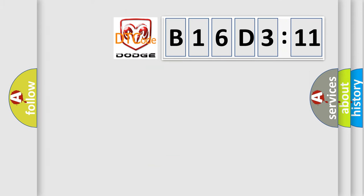So, what does the diagnostic trouble code B16D311 interpret specifically?